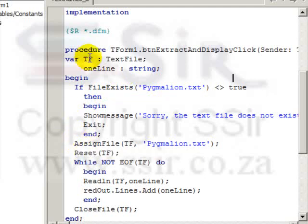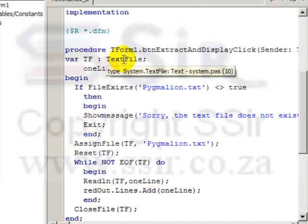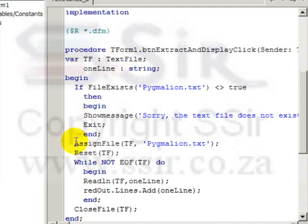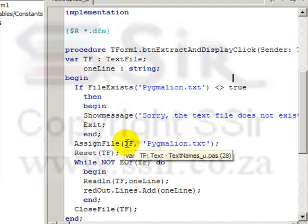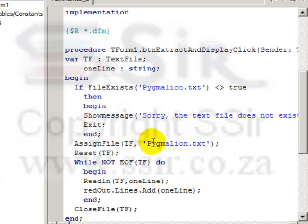Then we can go to this line. tf is the file access variable. It's the variable that we use to refer to the text file. And this is the line where we link the two. AssignFile tf, link the file access variable tf to this specific position on the hard disk, pygmalion.txt.